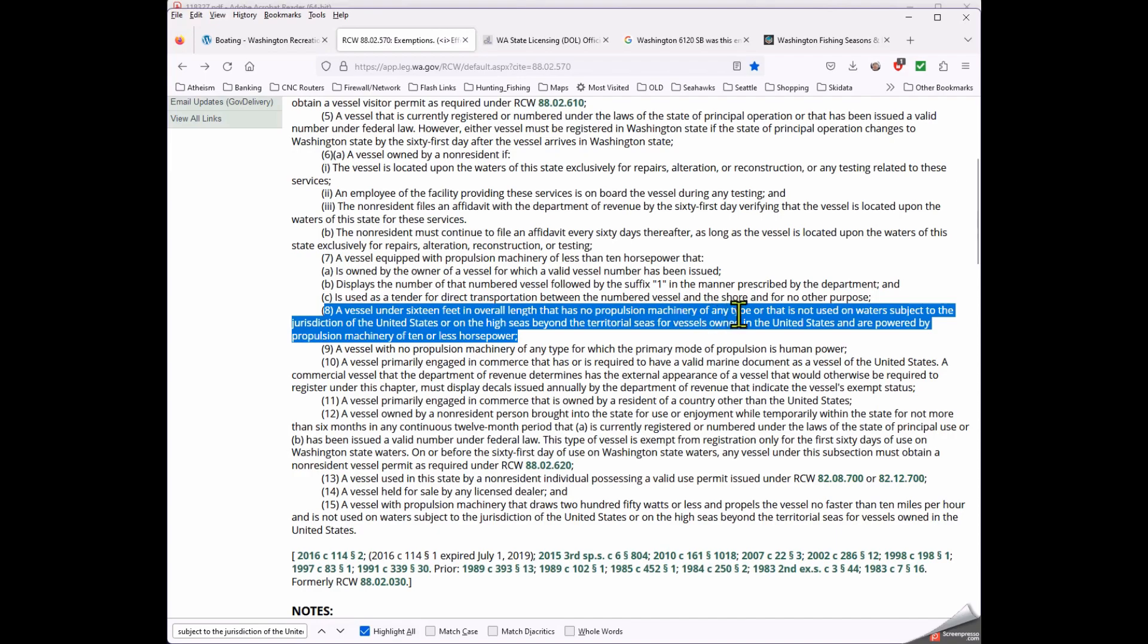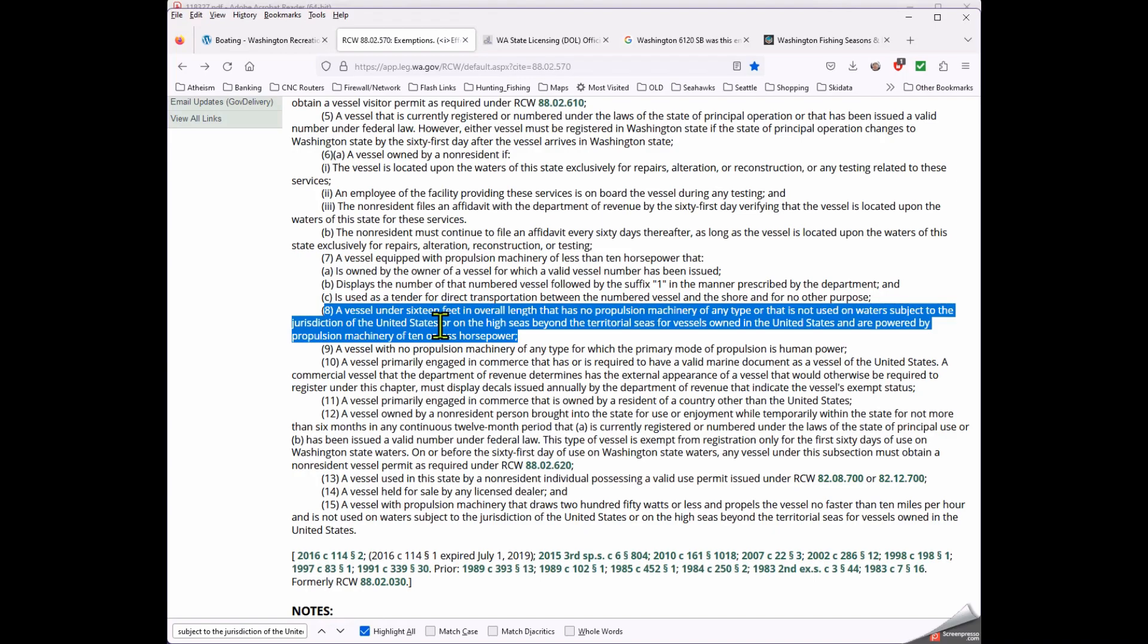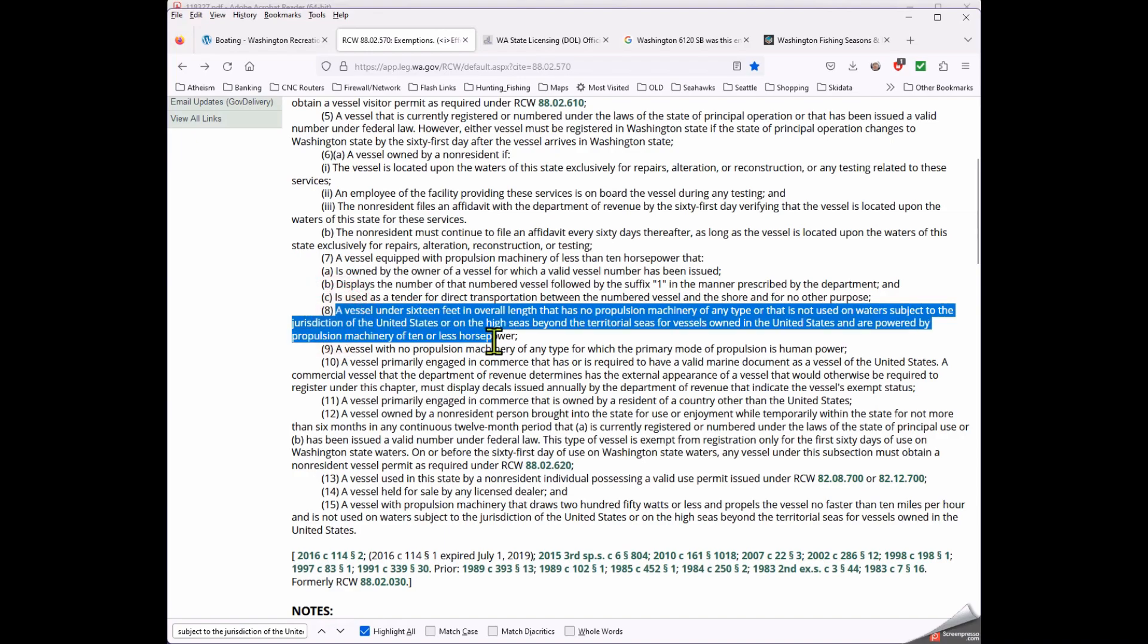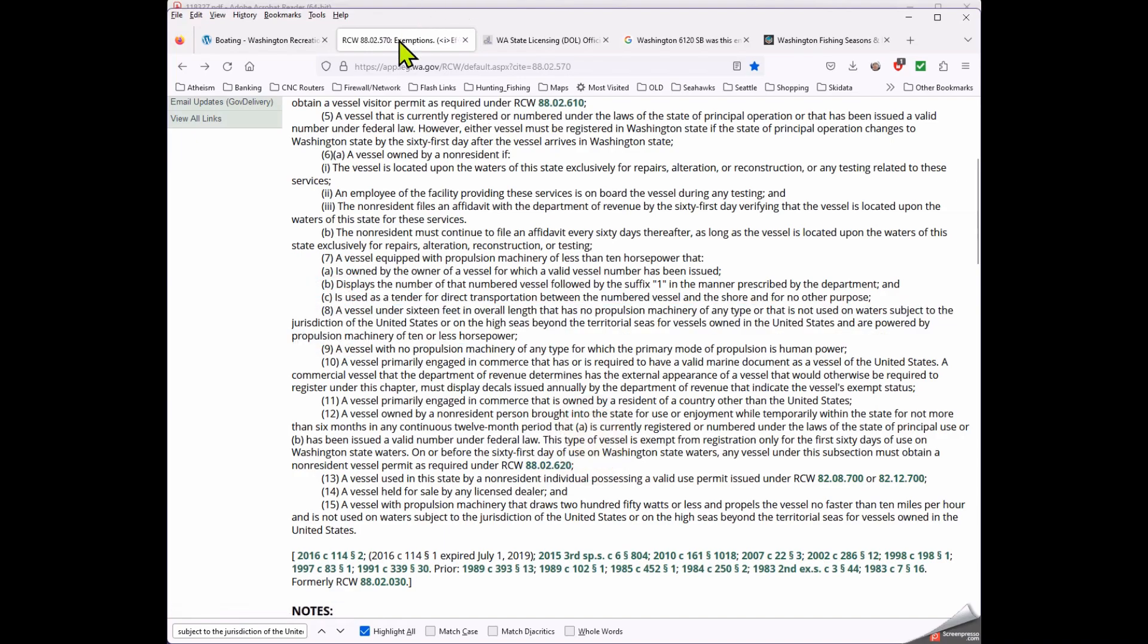So in this language it says a vessel under 16 feet in overall length and that has no propulsion machinery of any type, or that is not used on water subject to the jurisdiction of the United States. So it says nothing about federal navigable waters. It says waters subject to the jurisdiction of the United States. Now that could mean the same thing. It could be that the person that paraphrased it for the recreation department there knew what they were doing and they have the information right. Well, they are a government site so perhaps we should just accept that. And then it goes on to say propulsion machinery of 10 or less horsepower. So that's the exemption right there. It's listed here in the RCW.